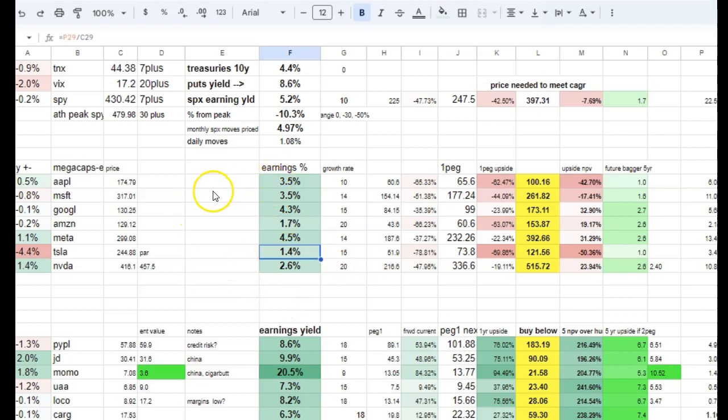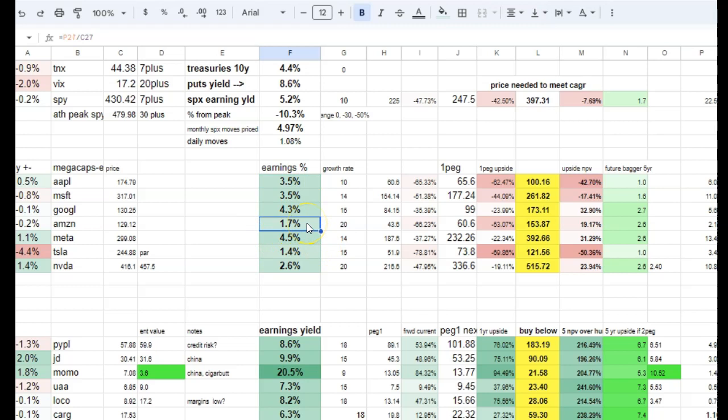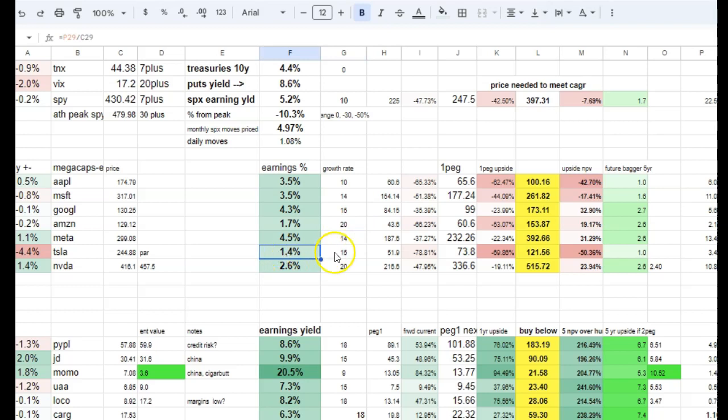So would you want to own a business that earns 1.7% and is growing at 20%? Would you want to own a business that earns 1.4% and grows at 15%?